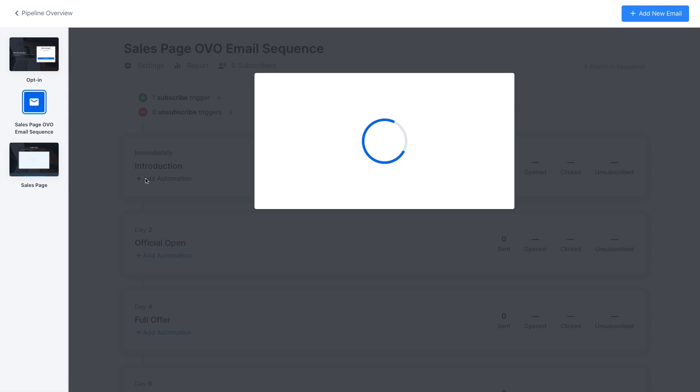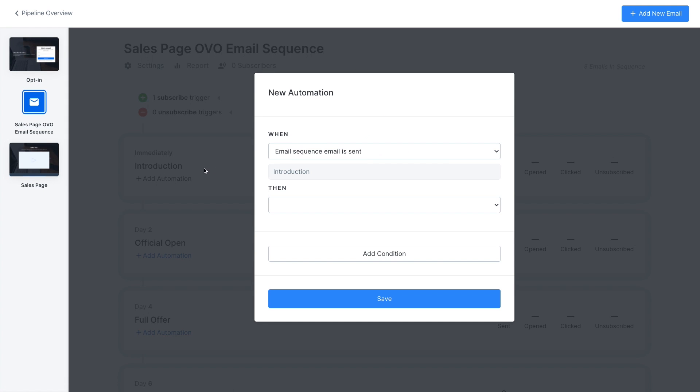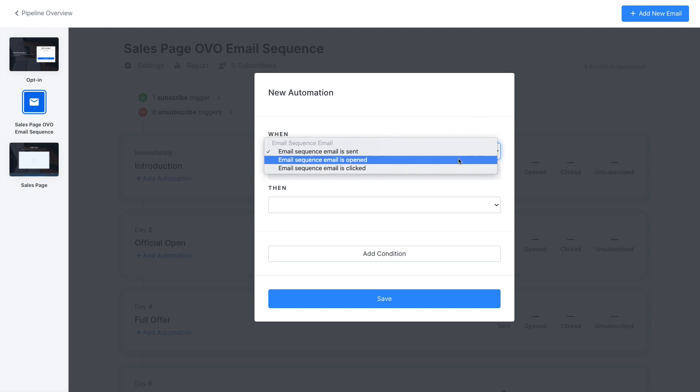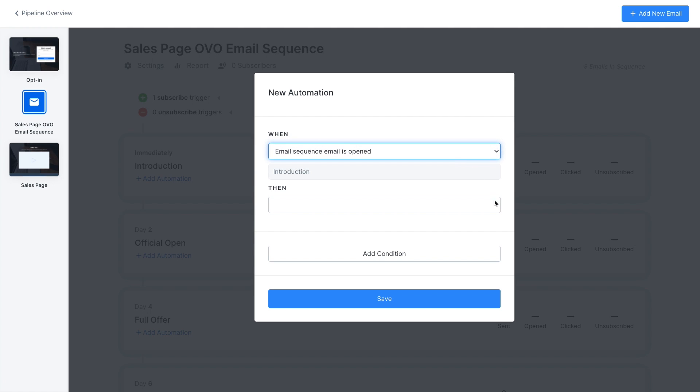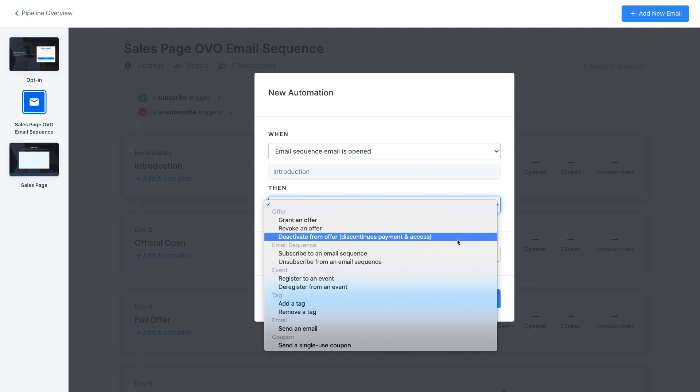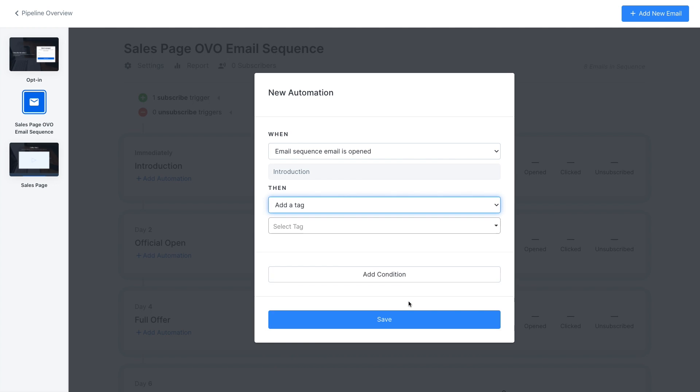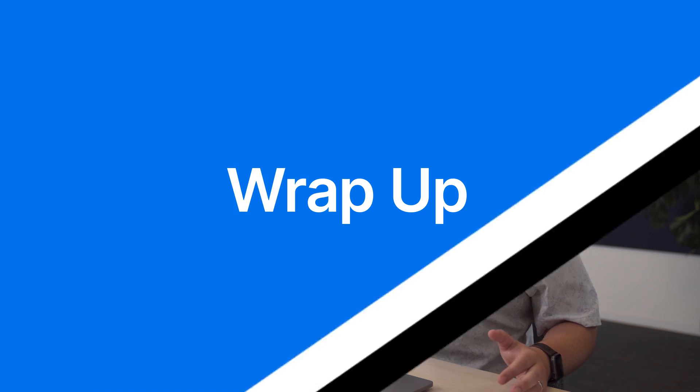If they don't purchase this pipeline includes an eight email sequence that is triggered when they give you their email. This nurtures potential customers through emails that are expanding on why they should try or buy your product. You have to put in the work to build a great digital product and the content for those sales pages and emails but once you've done that Kajabi pipeline can automate the rest of the process and getting those new leads and closing them.